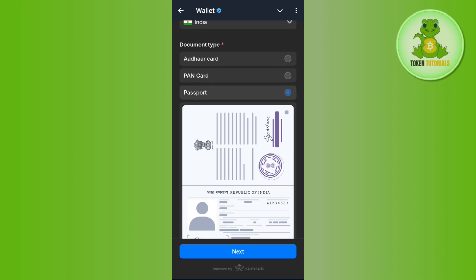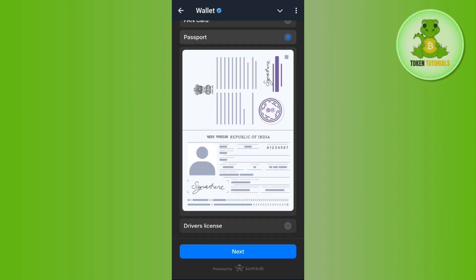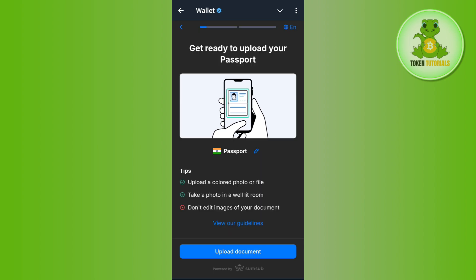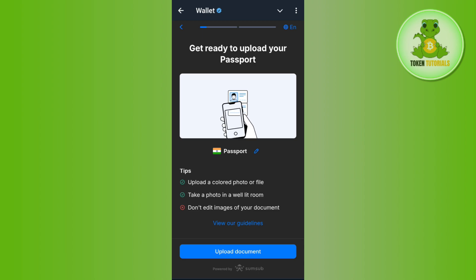For this video, I have selected the passport option. After selecting it, it will show you what your passport looks like and how you will have to capture the image. Press next after selecting your document.